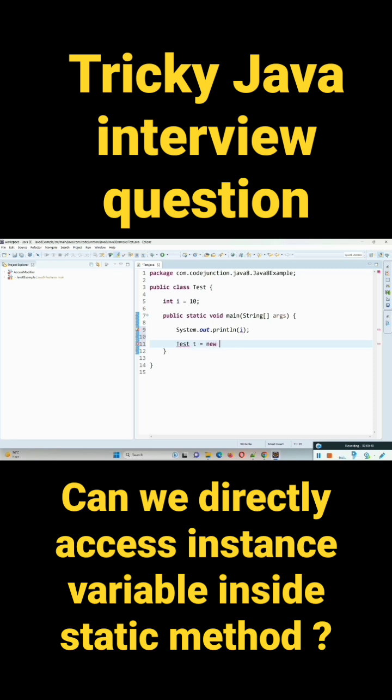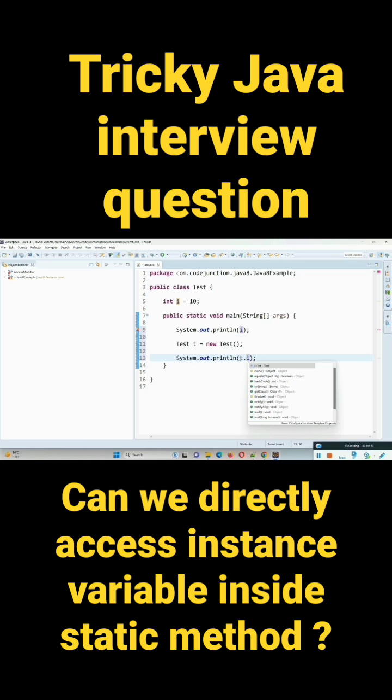Test t is equal to new Test, and by using this t.i we can access its value.